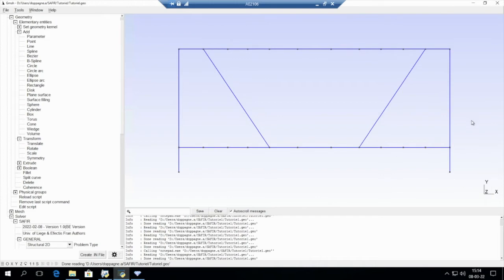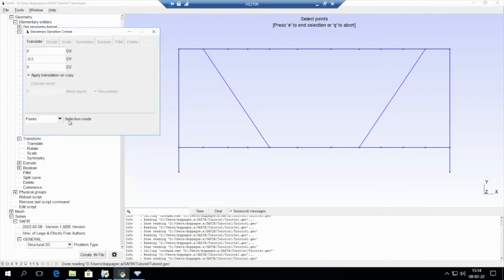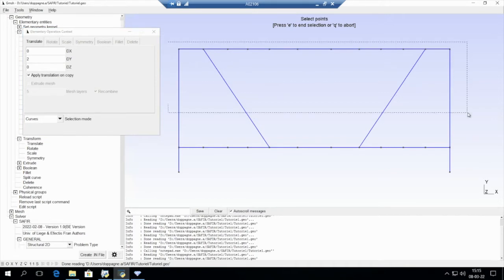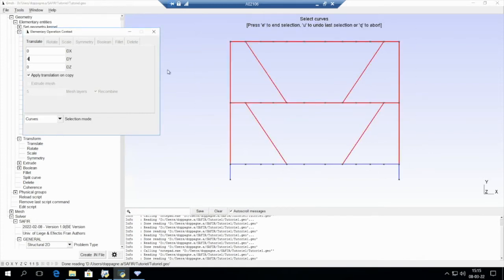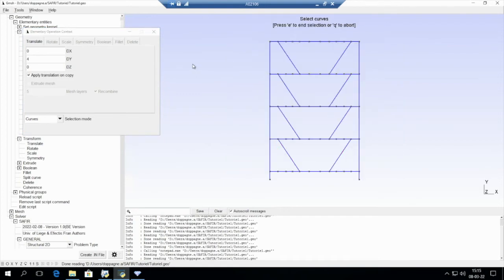Now I want to translate this part of the structure multiple times. I go to Translate Curve with a spacing of 2 meters, and I select all of this part and press E — I now have two stages. I want more than two stages, so I select the two stages I have created and translate by 4 meters. Now I have four stages.